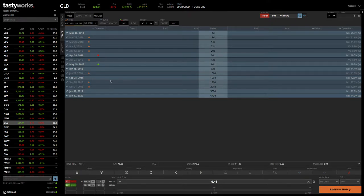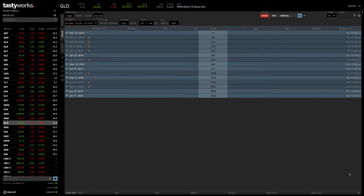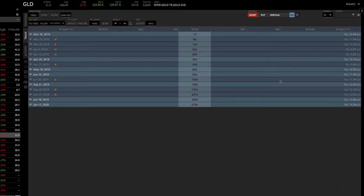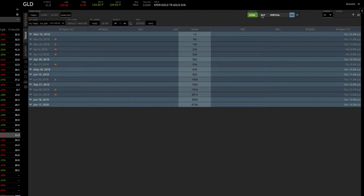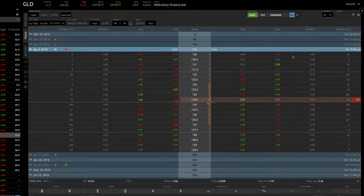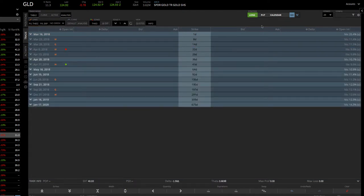That's one way to do it. You can manually piece it together that way. The other way that you can use it, if we clear that off, is you can use the strategy dropdown. When you do this, make sure that you click on long, because on a calendar, we are buying it to open. In this case, we're using the puts. You want to make sure that that is changed over to put. Then from the dropdown, you can choose calendar. If you hit go, that'll automatically put the calendar into your platform.